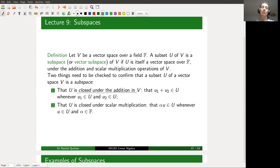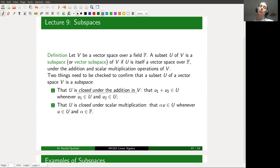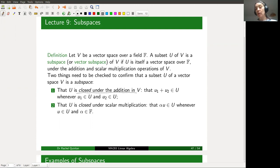The second requirement is that U should be closed under multiplication by scalars: if we take an element of U and multiply it by a scalar, we want that to be an element of U as well. If both conditions are satisfied — closed under addition and closed under scalar multiplication — then U is itself a vector space living inside V, and we say U is a subspace of V. Recognizing vector subspaces and subsets that are not subspaces is quite important in linear algebra.